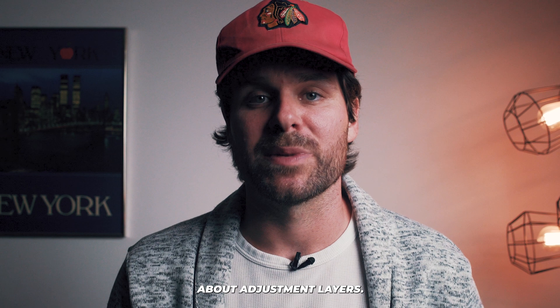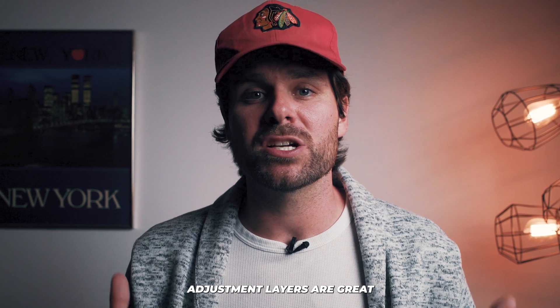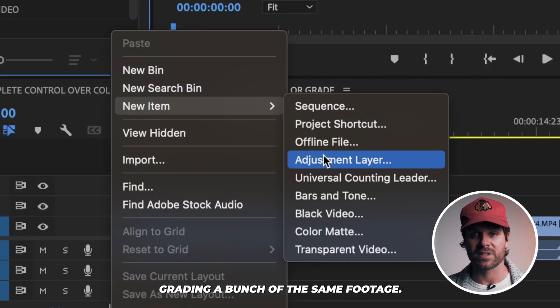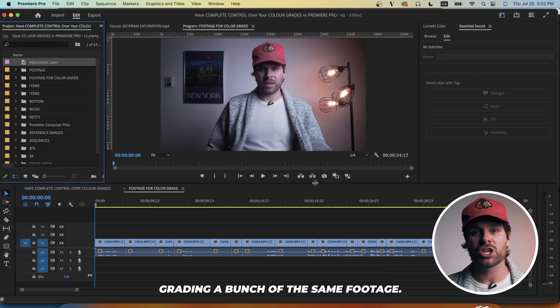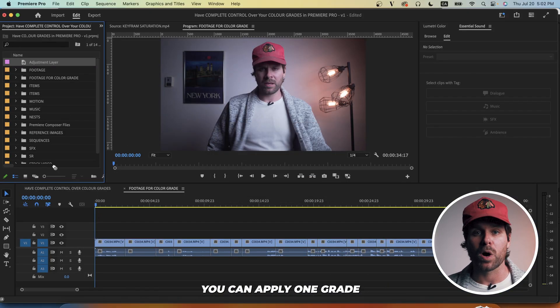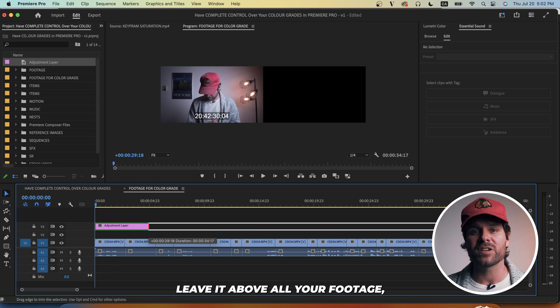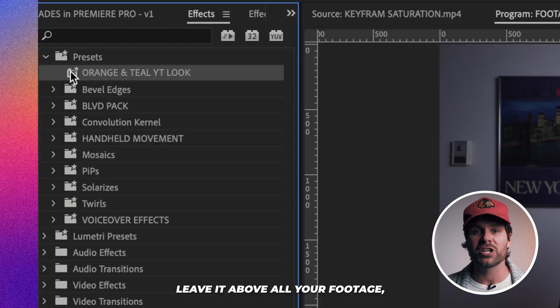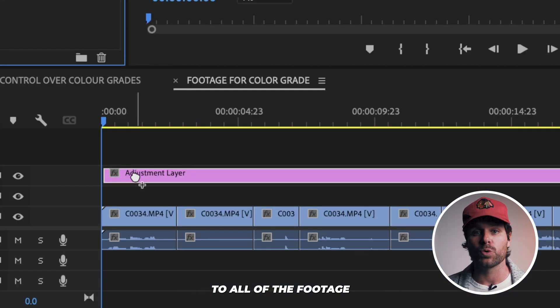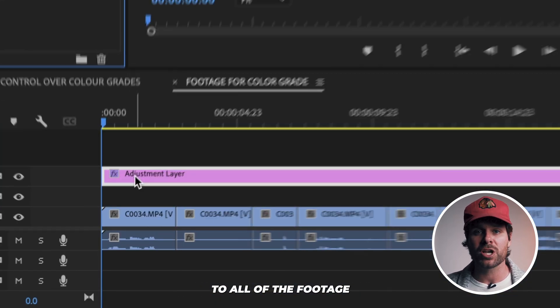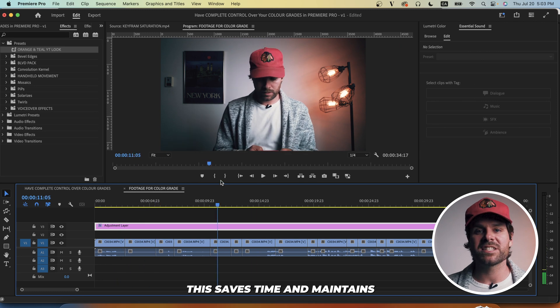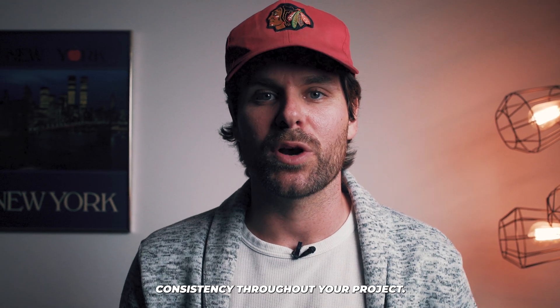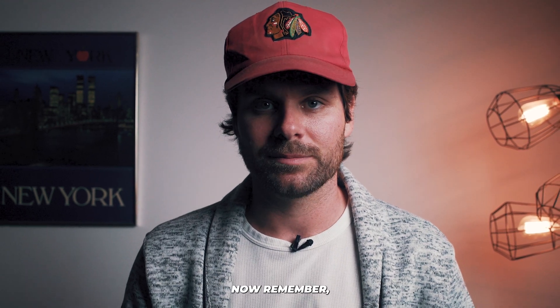You should also know about adjustment layers. Adjustment layers are great if you're color grading a bunch of the same footage. You can apply one grade to an adjustment layer, leave it above all your footage, and that grade will be applied to all of the footage below the adjustment layer. This saves time and maintains consistency throughout your project.